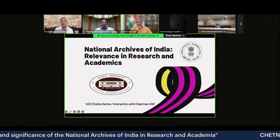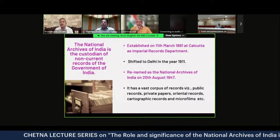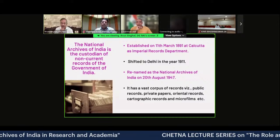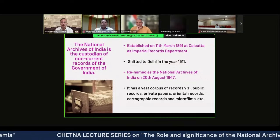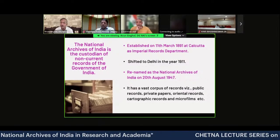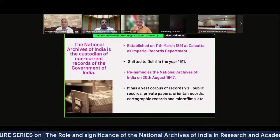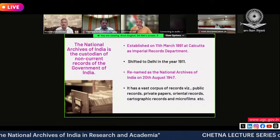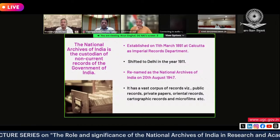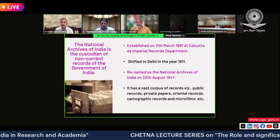Today is the auspicious date of Ganesh Chaturthi, so happy Ganesh Chaturthi to all of you. The National Archives of India is the custodian of all non-current records — records more than 25 years old are sent by all central government departments. For digital e-files, it is different — e-files more than 10 years old come to us. This organization was established in 1891 at Calcutta as the Imperial Records Department and shifted to Delhi in 1911.